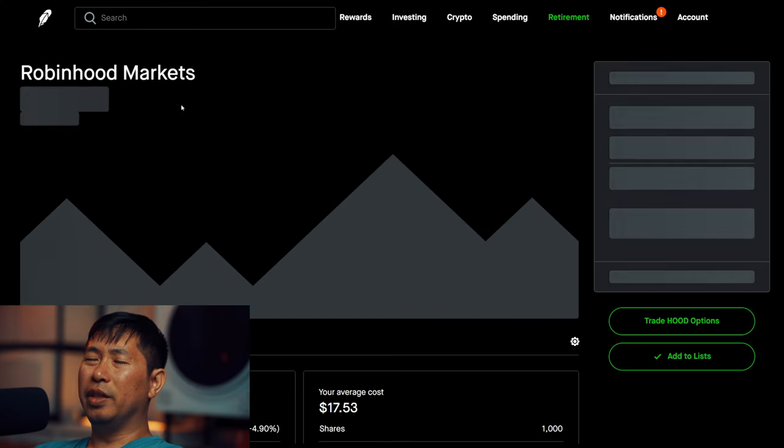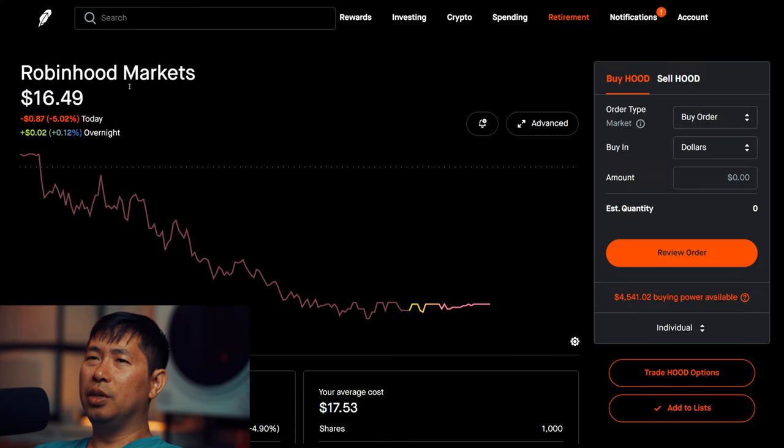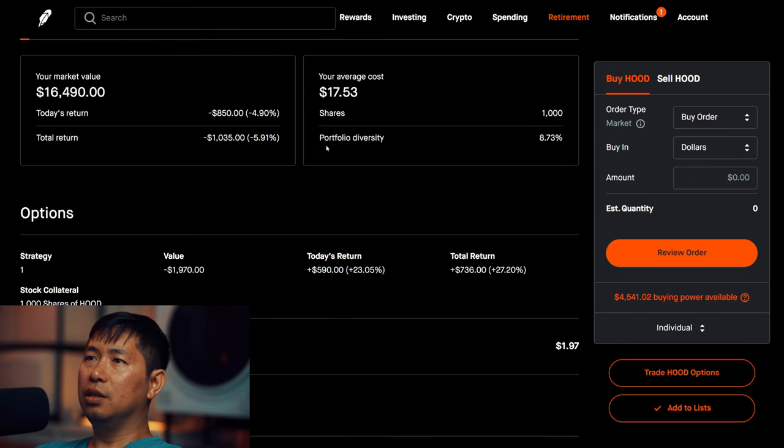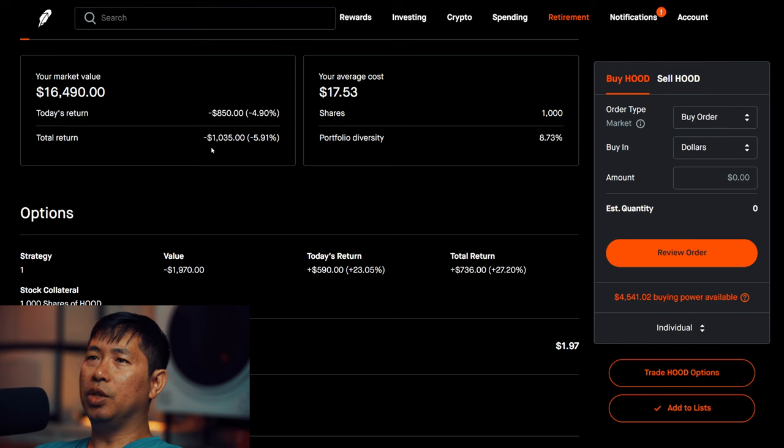I have 1,000 shares of Robinhood. Robinhood is at $16.49, my average cost $17.53, total return I am down $1,035.